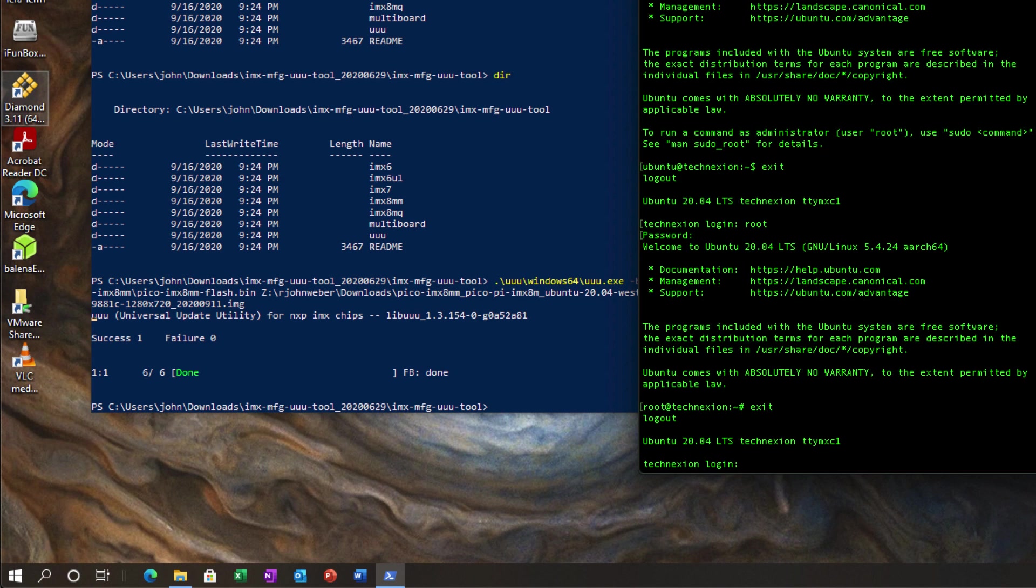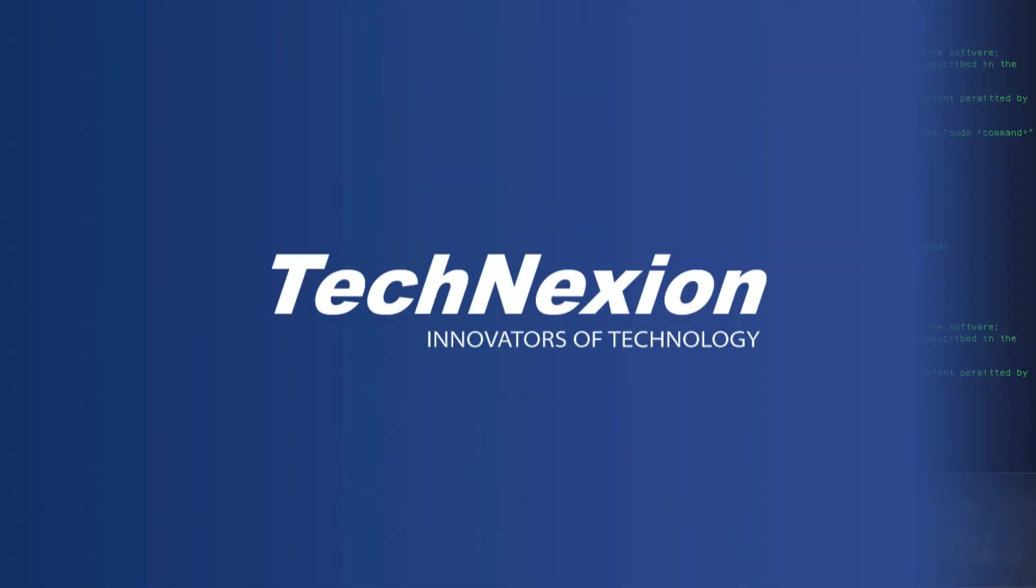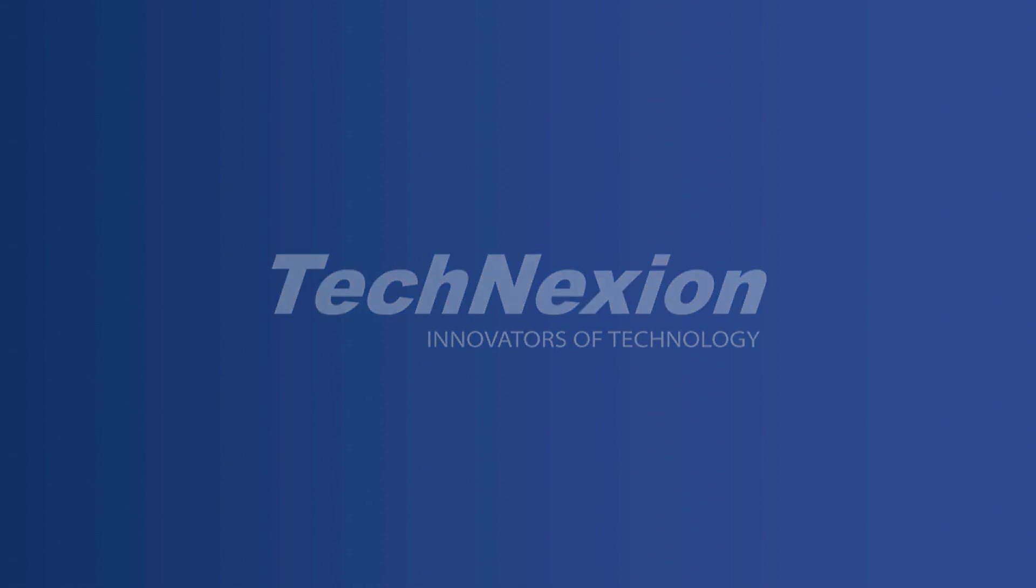So anyway, there you go. This is Ubuntu running on Pico iMX 8M mini. We just programmed that over USB OTG to the board using Windows. Thanks again. I appreciate your attention. And if you liked this video, please subscribe to our YouTube channel for more informative tutorials. Thanks very much.